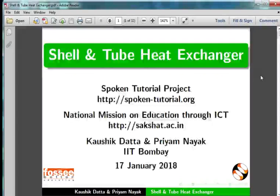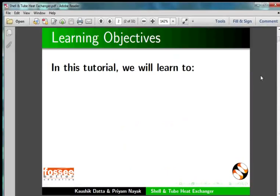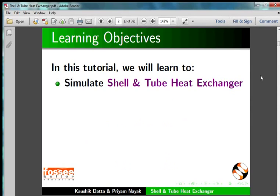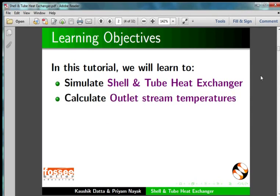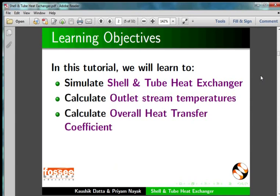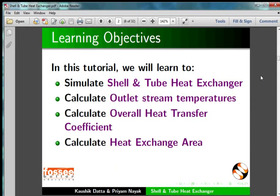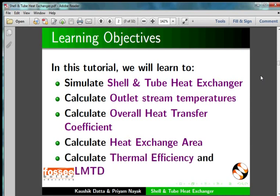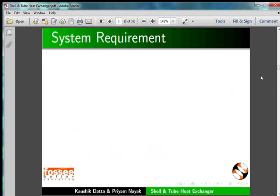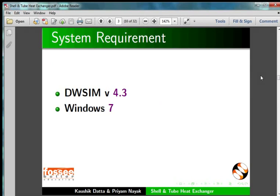Welcome to this tutorial on simulating a shell and tube heat exchanger in DWSIM. In this tutorial, we will learn to simulate a shell and tube heat exchanger, calculate the outlet stream temperatures, calculate overall heat transfer coefficient, calculate heat exchange area, and calculate thermal efficiency and LMTD. To record this tutorial, I am using DWSIM 4.3 and Windows 7.